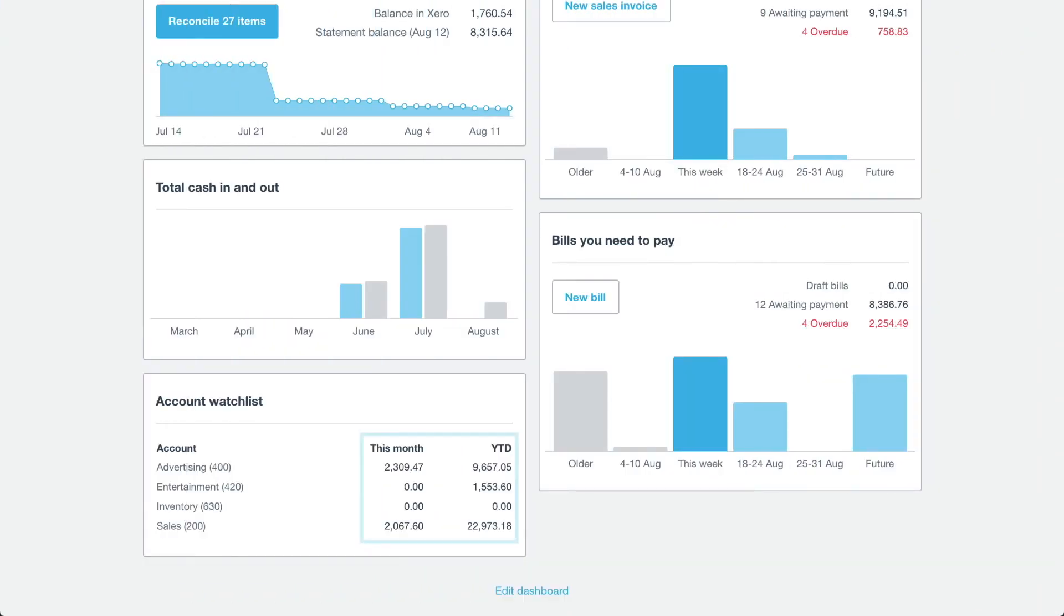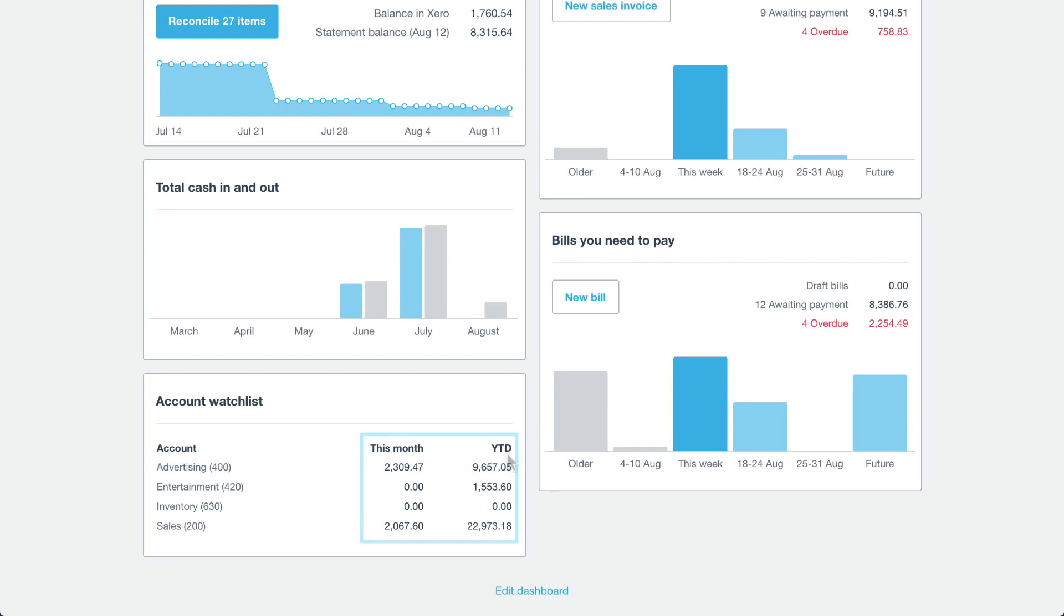The watchlist shows two balances. The first column shows the balance posted to the account during the current month. The second column shows the balance posted to the accounts for the financial year, to the end of the current month.